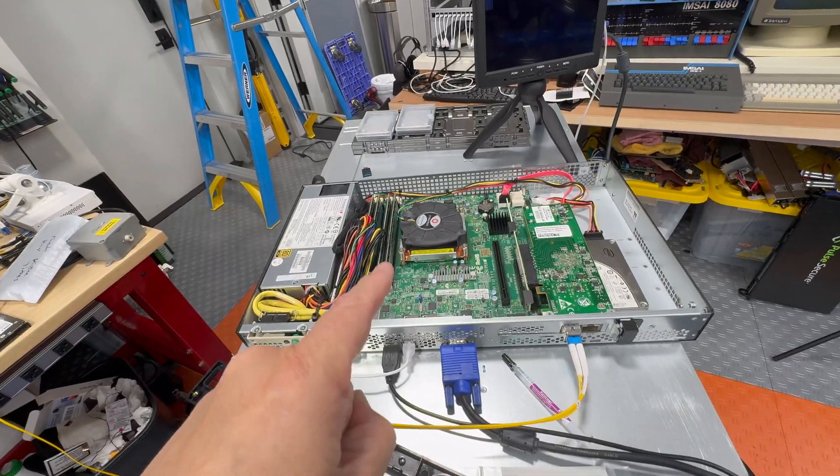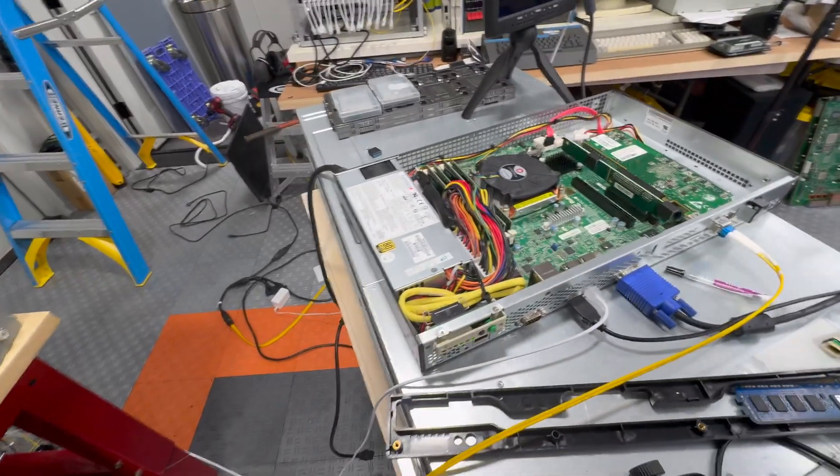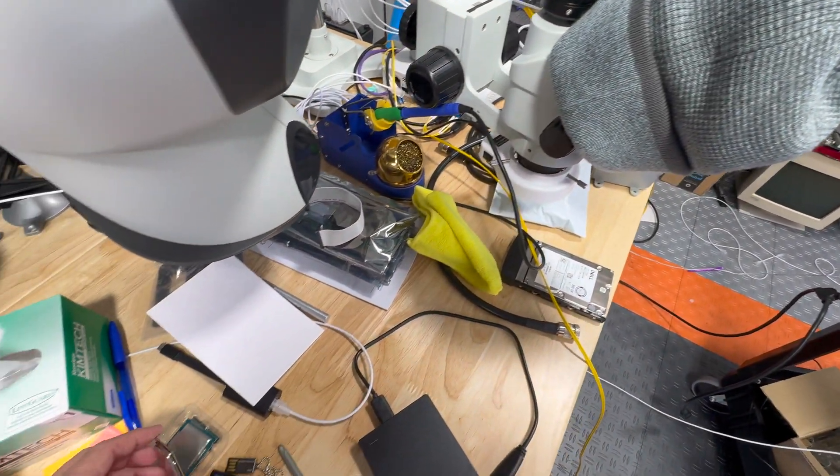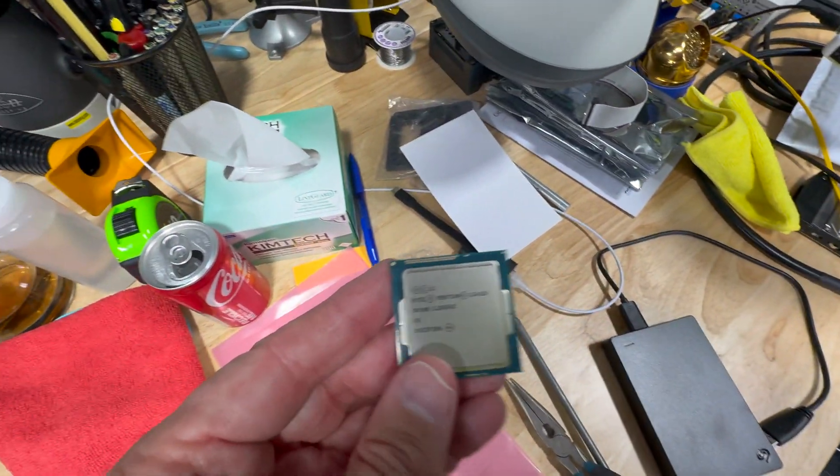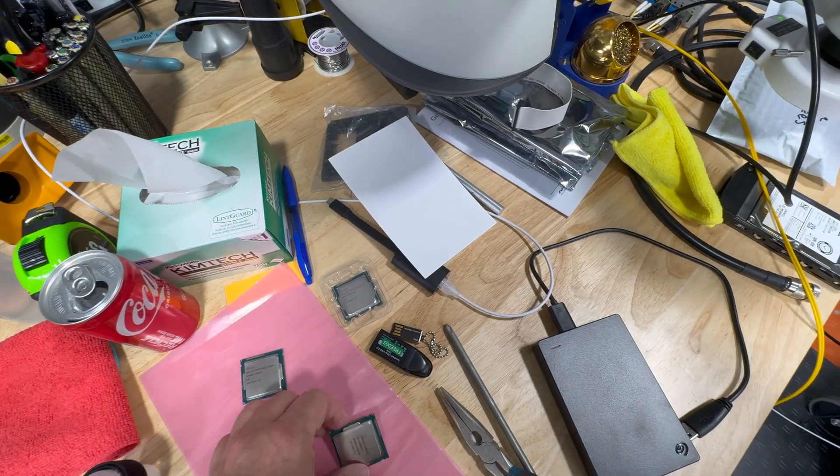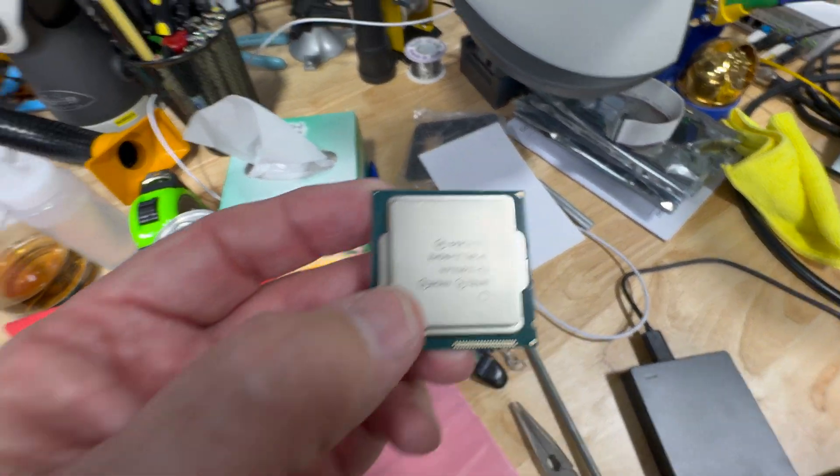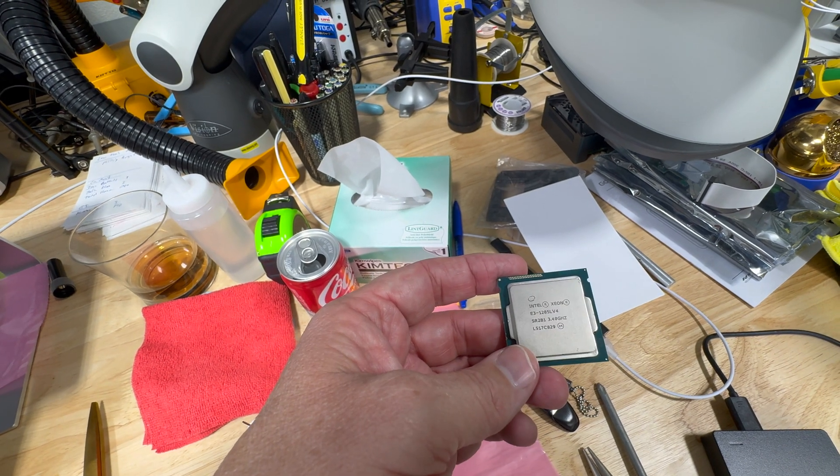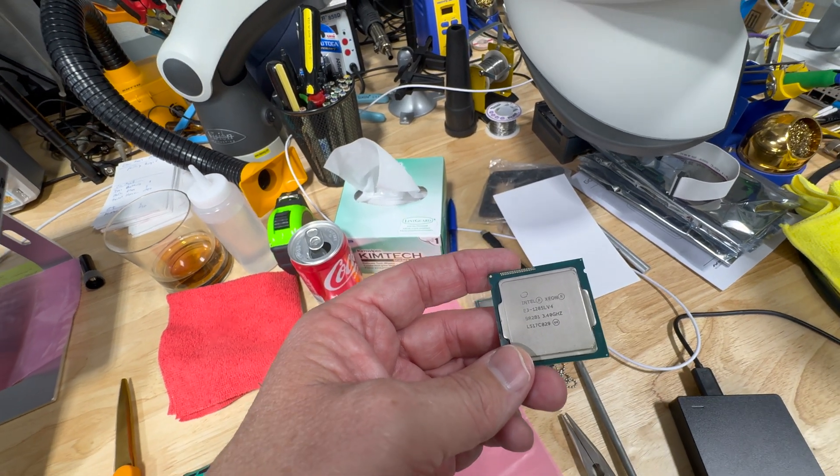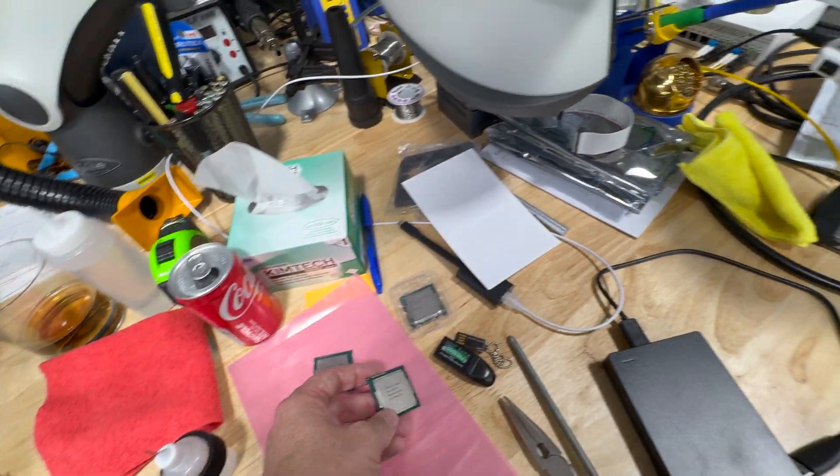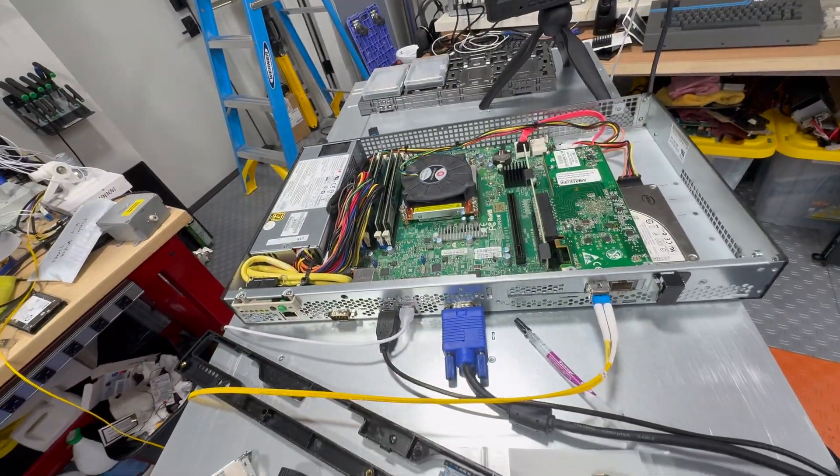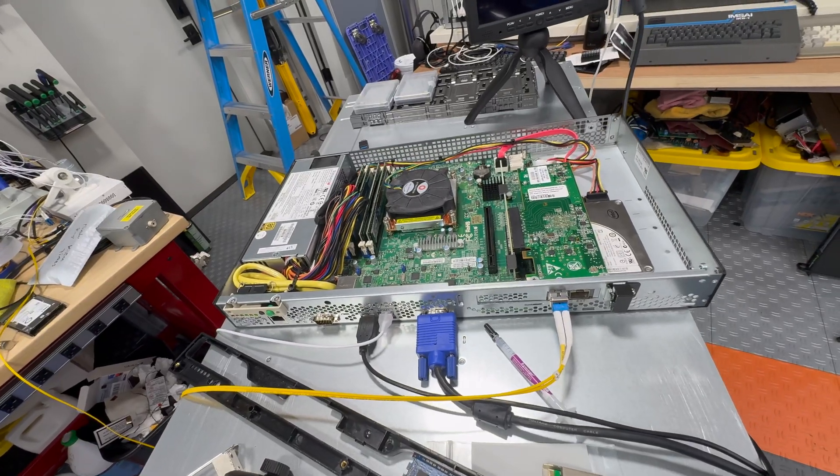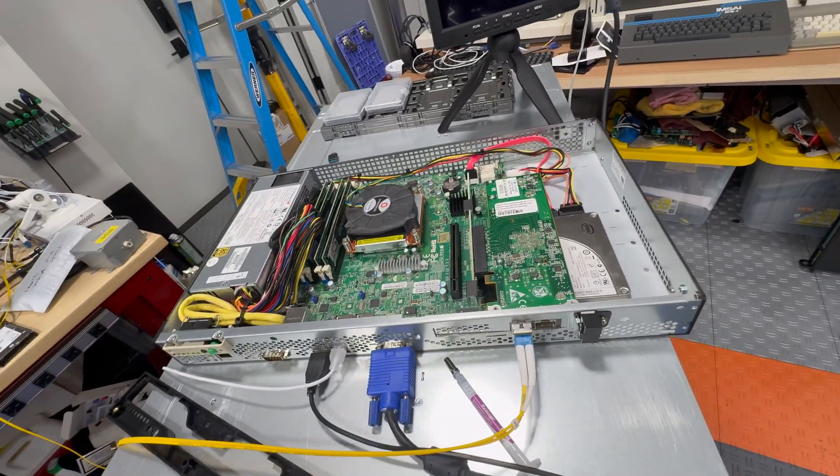One is that I swapped out the CPU for a better CPU. The CPU that was in there was this little Pentium, and I got a Xeon that is an E3-1285. On that motherboard, it can only run the E3-12 series, so I put that in and it works great. Then I put a little SSD and installed Linux on it.